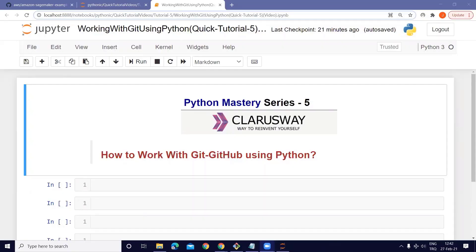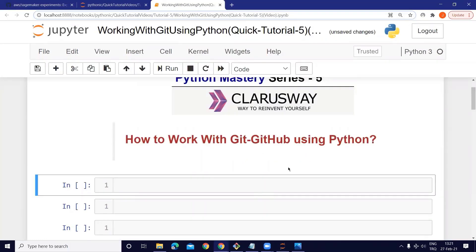Hello and welcome to my Python Mastery series. I am Joseph Simitson. Today in this video I would like to show you how to work with Git and GitHub using Python.